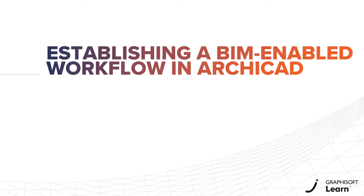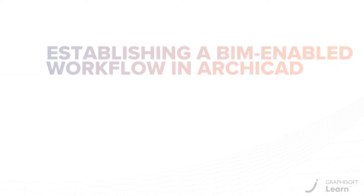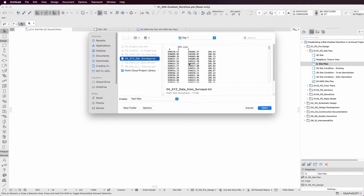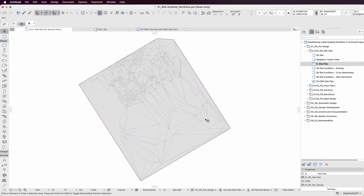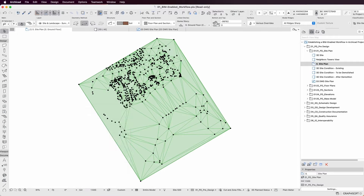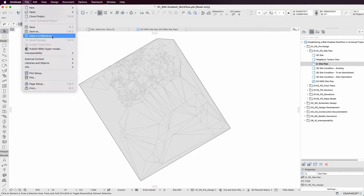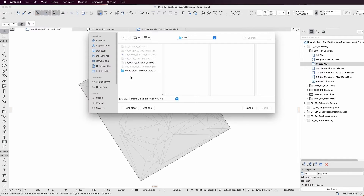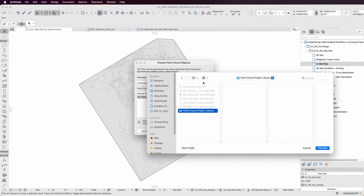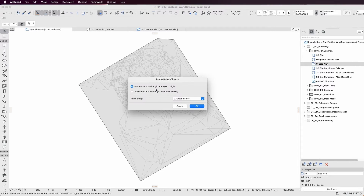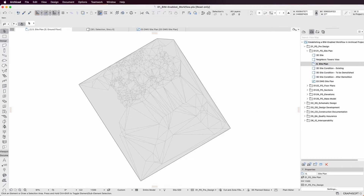Welcome to the Establishing a BIM-Enabled Workflow in ARCHICAD course. This course is designed to walk you through the entire workflow process in ARCHICAD, providing you with extensive knowledge about BIM processes and how they're applied in design projects as a BIM author.